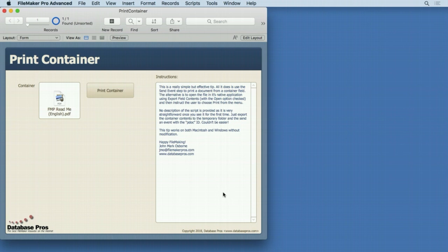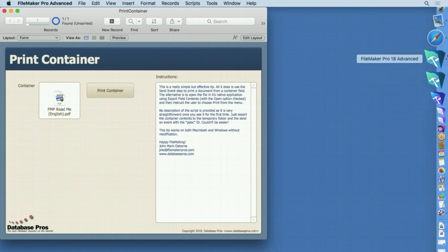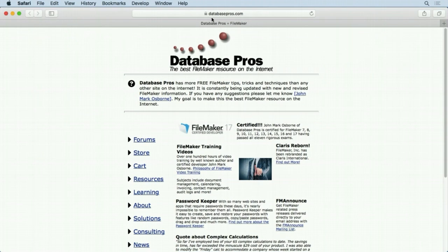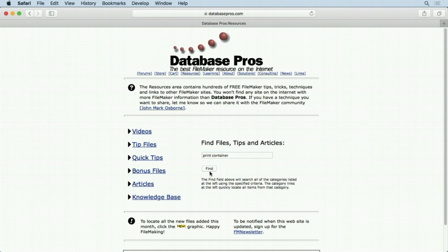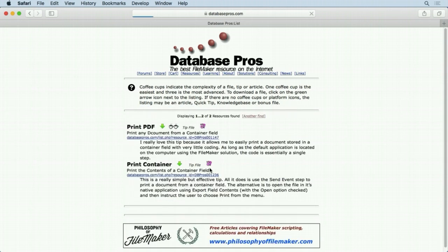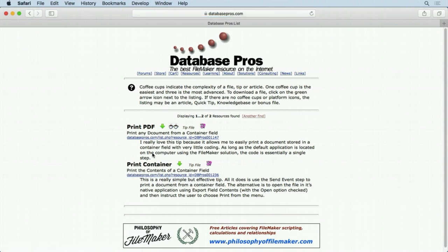Let's show you how to find the example file that comes with this video. What you need to do is go to the databaseprose.com website, hit the resources link, type in 'print container', hit the find button, and you'll see that the one I'm using here is called Print Container.